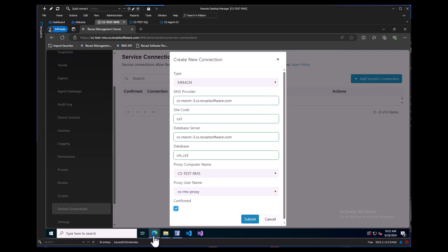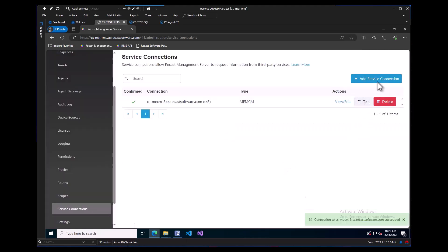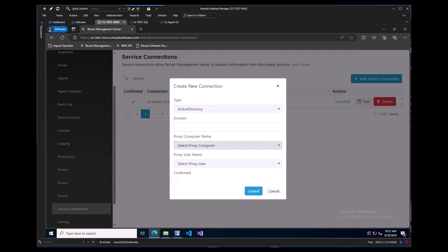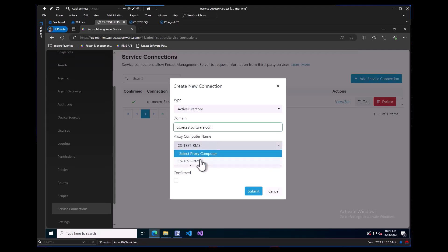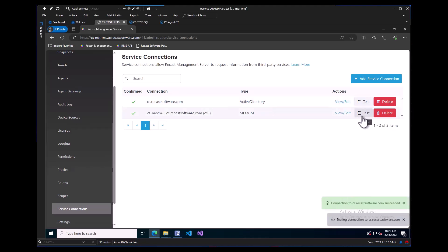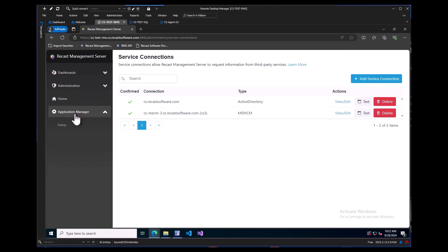Now we can click the test button to make sure that is working properly. We can also add our Active Directory connection and then test it for good measure. After that, we can finally click on the Application Manager tab and click Setup.